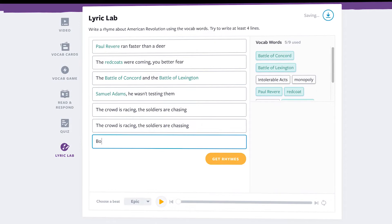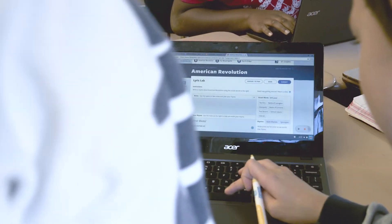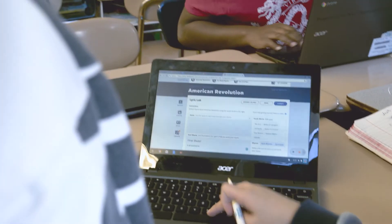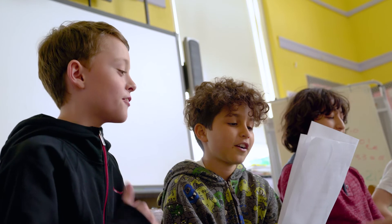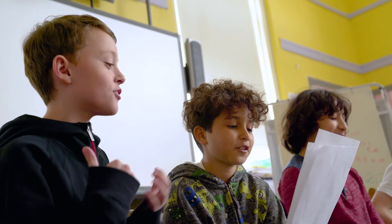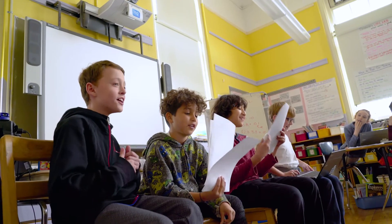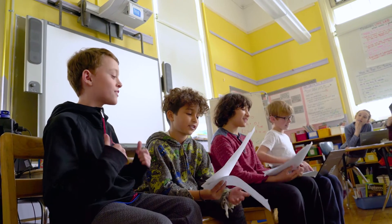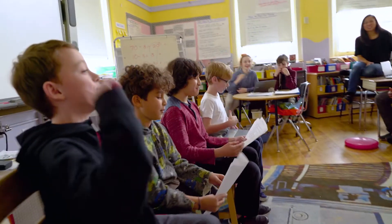Lyric Lab is an easy and creative way for students to show that they really understand the topic. They take what they learned about the content and write their own rhymes using key vocabulary. Lyric Lab makes the process simple and fun.